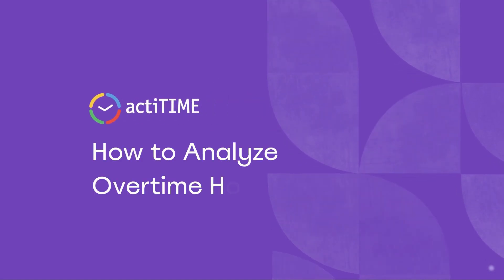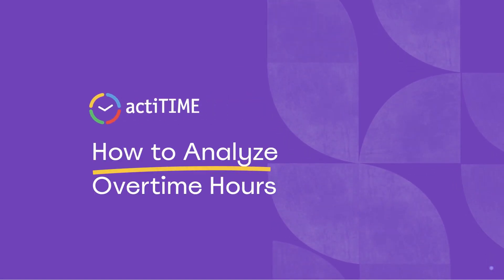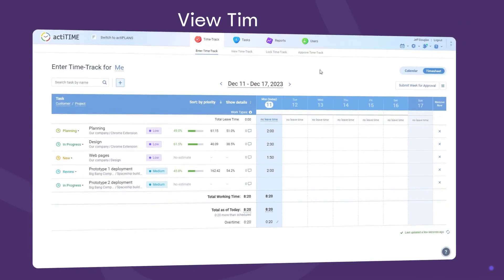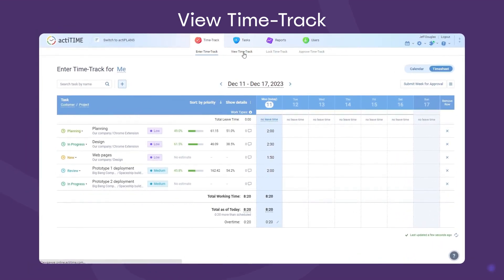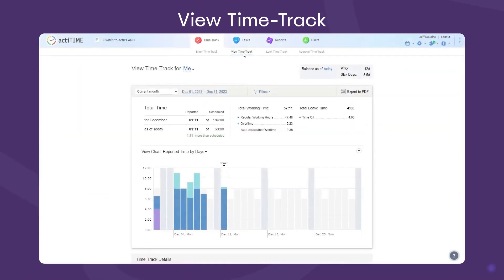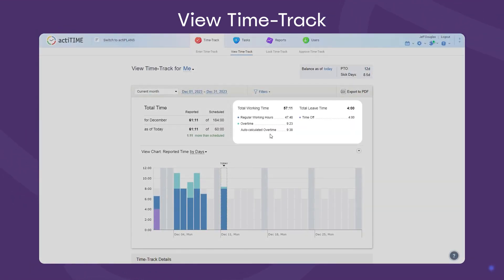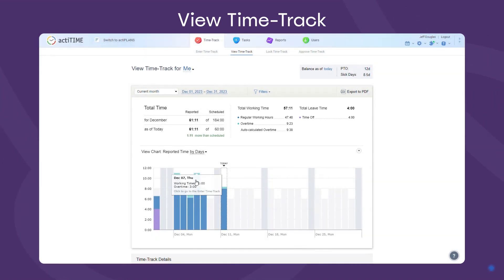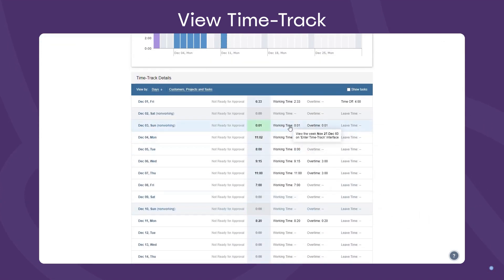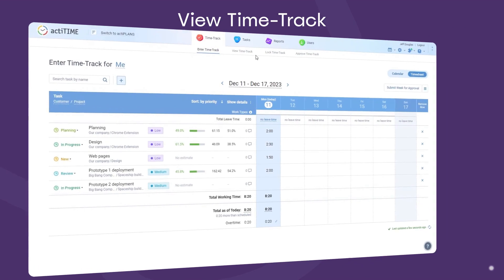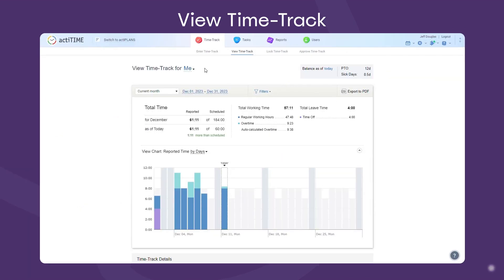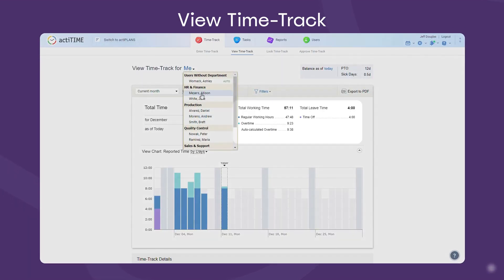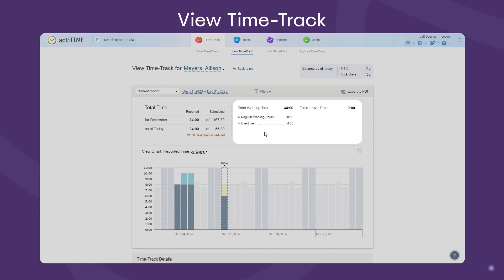ActiTime has four different features for overtime review and analysis. The first one is the View Time Track interface. It displays a user's total and auto-calculated overtime summaries for any period of time. You can review tracking data in the visual chart, or check a detailed breakdown of time records. Users with manager permission can view this report not only for themselves but for the assigned employees too.